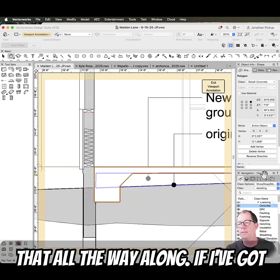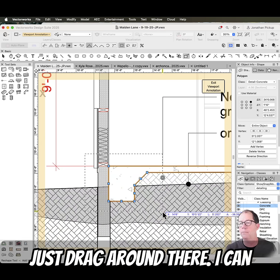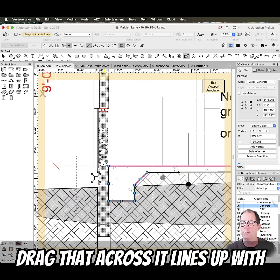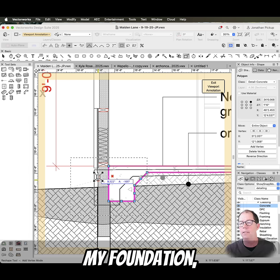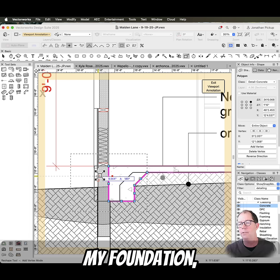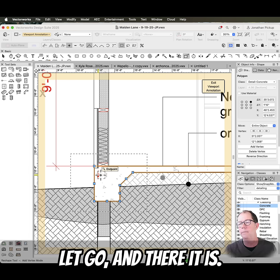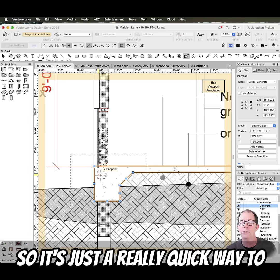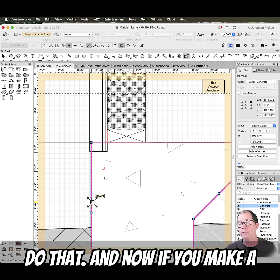If I've got this end out as well, I can just drag around there, drag that across — it lines up with my foundation. Let go, and there it is. So it's just a really quick way to do that.